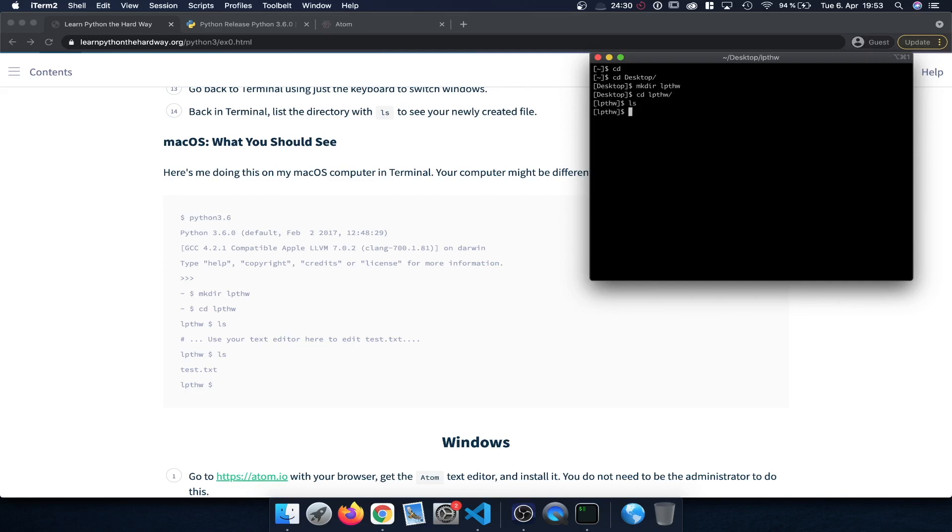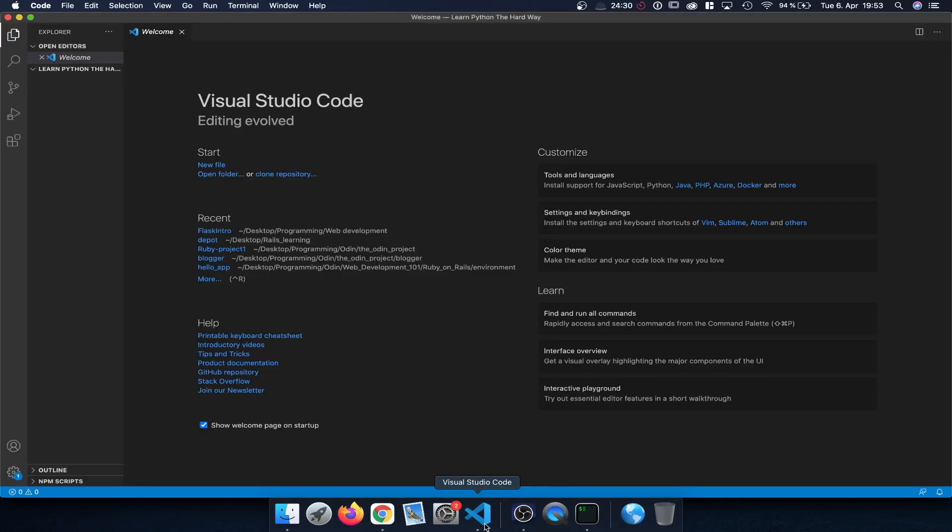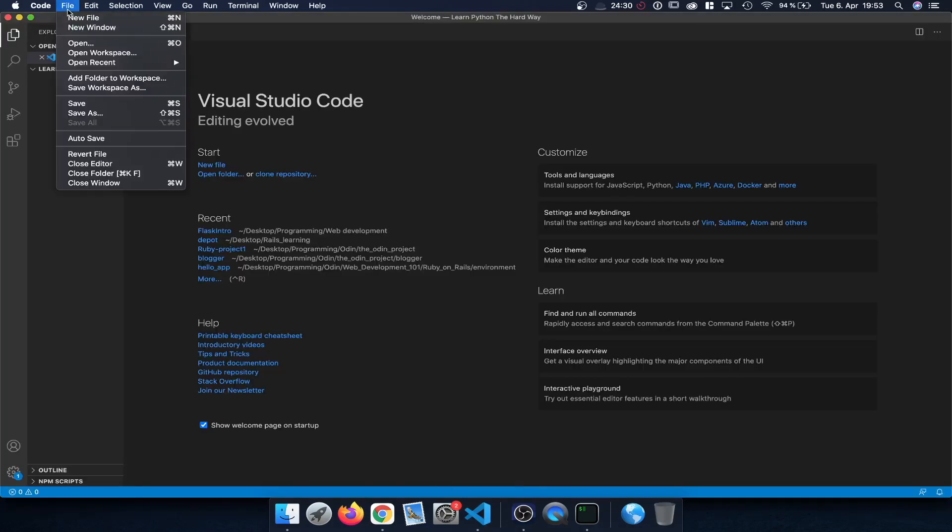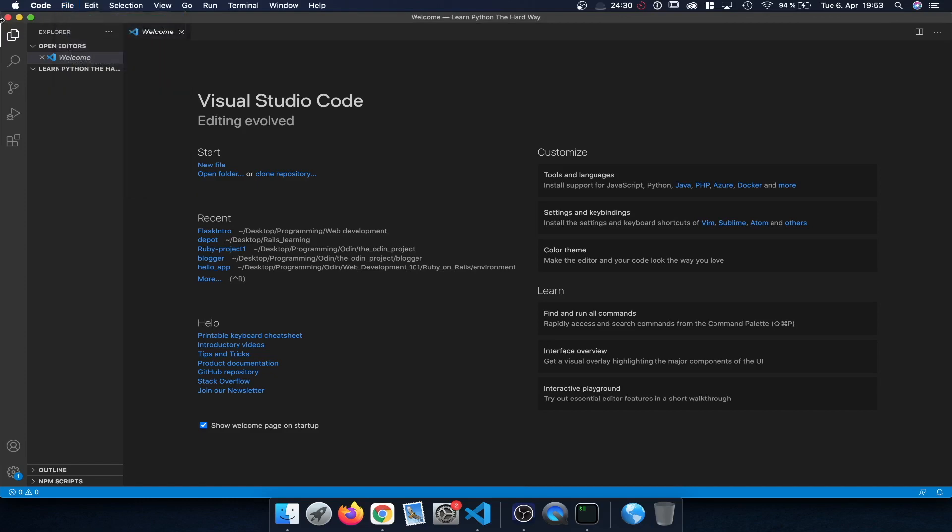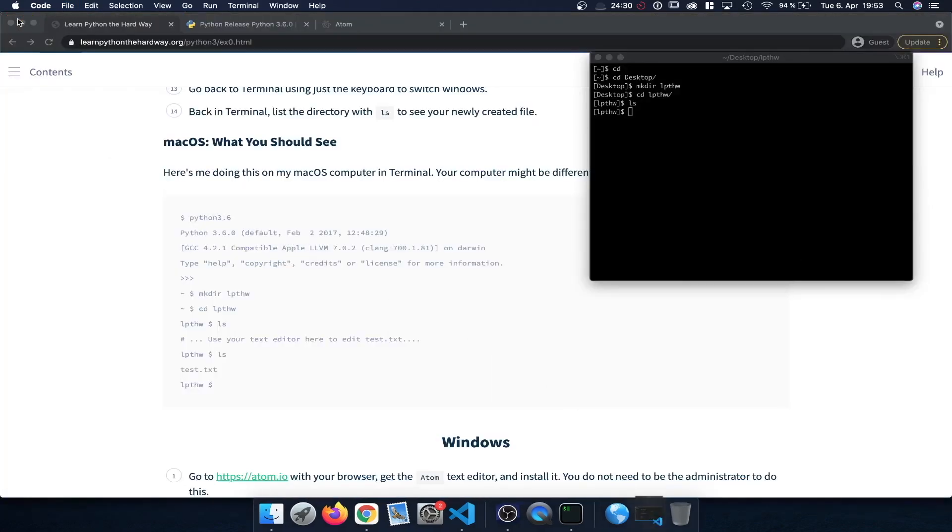And at the moment if you type in ls to display the files, you can see it's empty. There are no files in there. Now we can simply open our text editor, for example Atom or Visual Studio Code which I installed here. And from here we can simply select file new file to create a new file and then we can save it in that folder. Or alternatively we can create that file or open it directly from the terminal.